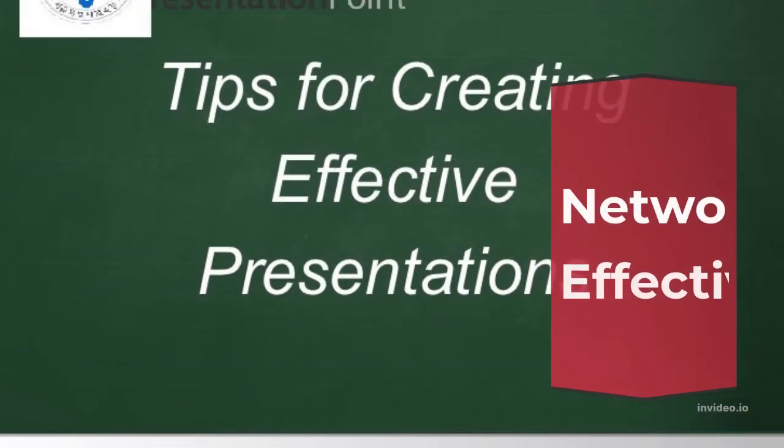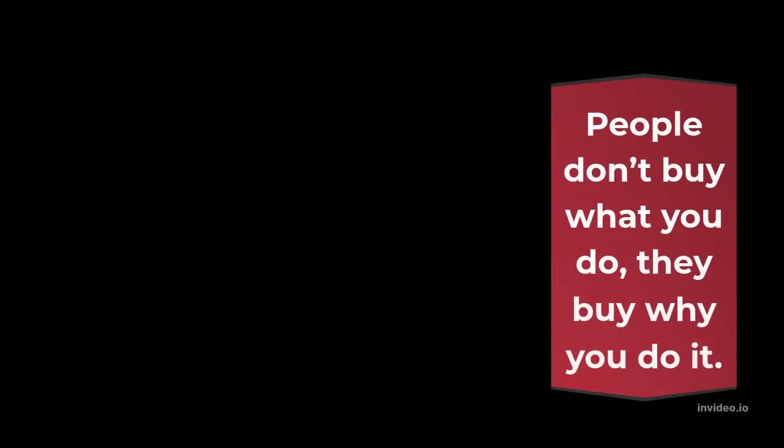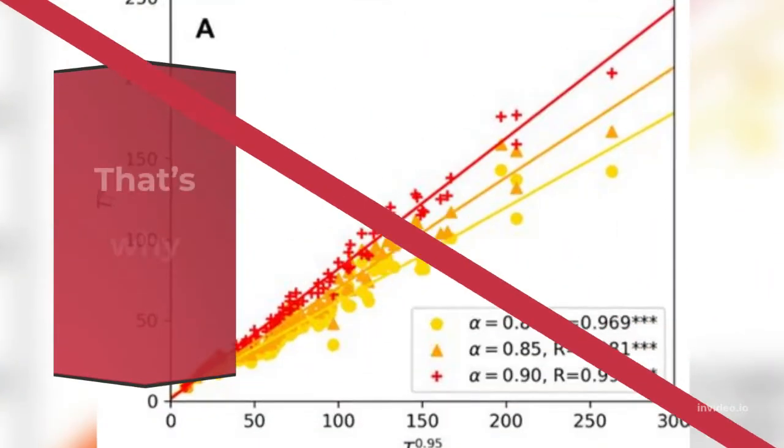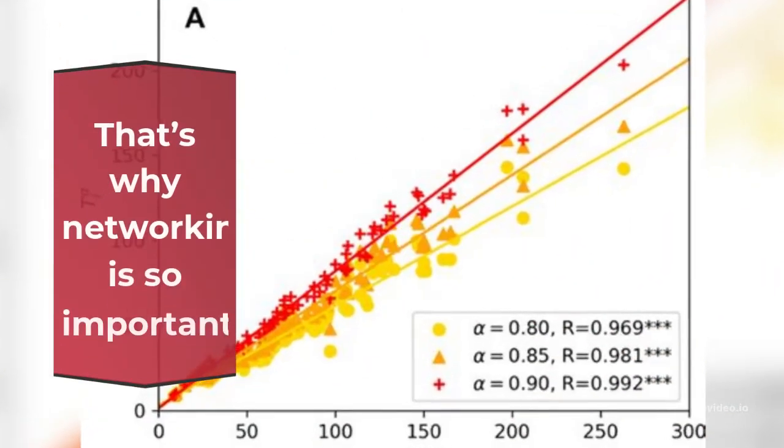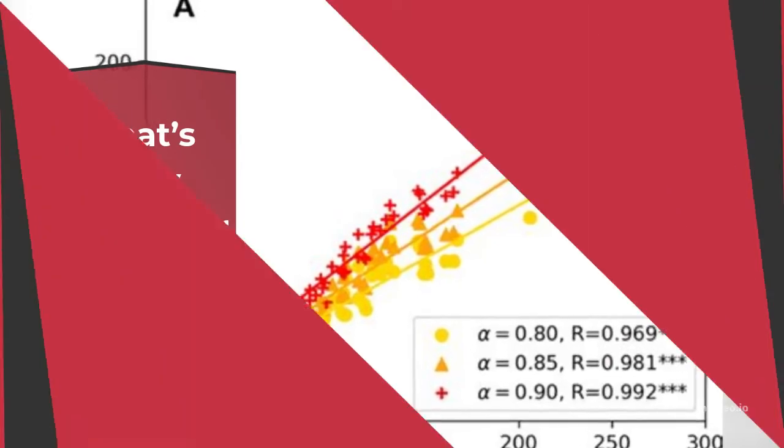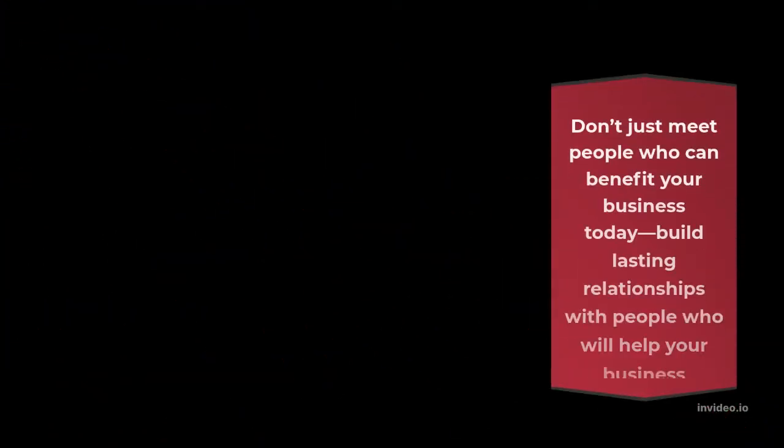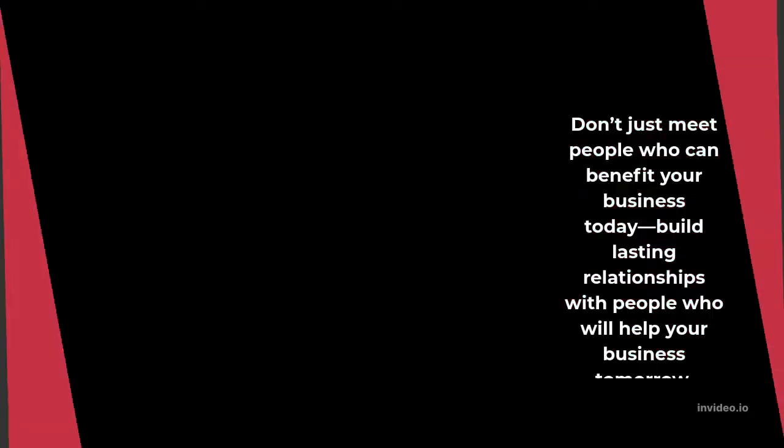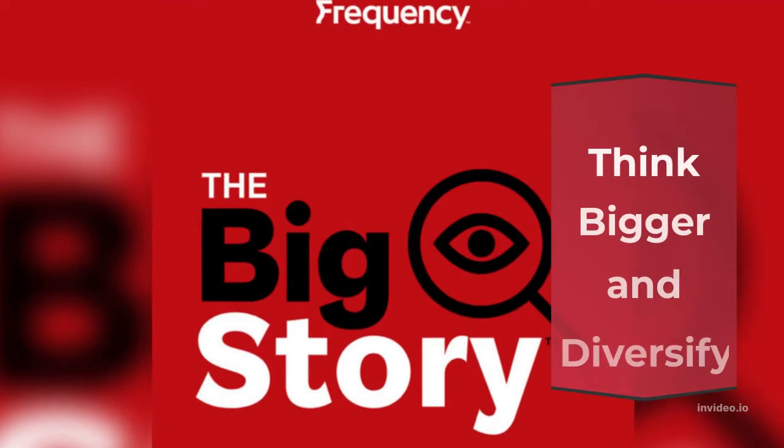Network Effectively. People don't buy what you do, they buy why you do it. You have a great idea or product, but if no one knows about it, no one will buy it. That's why networking is so important. Don't just meet people who can benefit your business today, build lasting relationships with people who will help your business tomorrow.